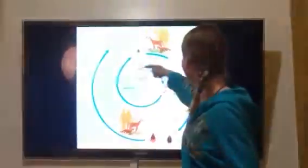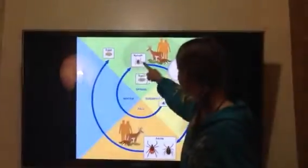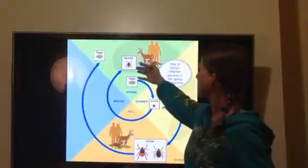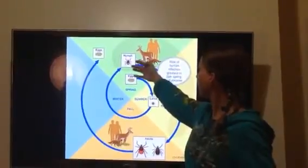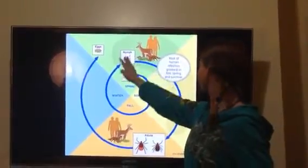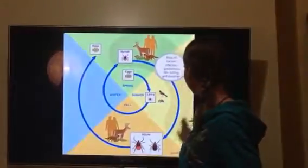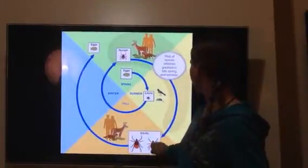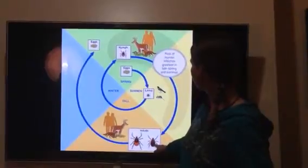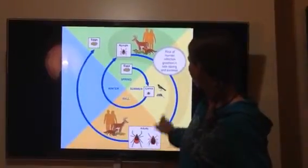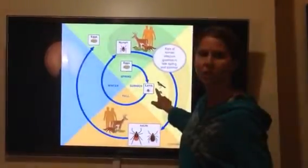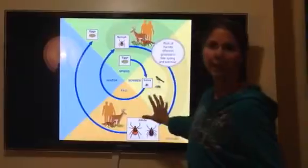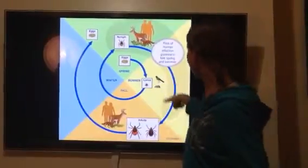So the life stages are: eggs, larvae, nymph — the nymph would be more of the adolescent stage — and then adults. It's the females and the larvae that generally do the biting of the host.